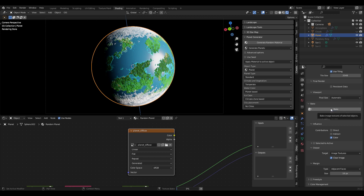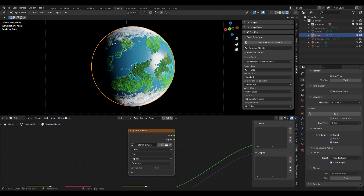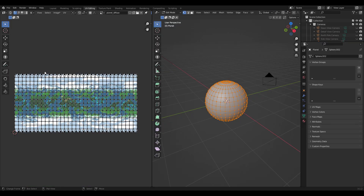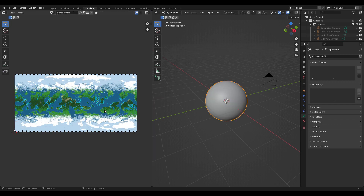The duration you have to wait is dependent on the complexity of the texture, the resolution, and your device. The baking just finished and now if we go to UV editing you can see we have our procedural texture baked onto an image texture that we can then export to another software.